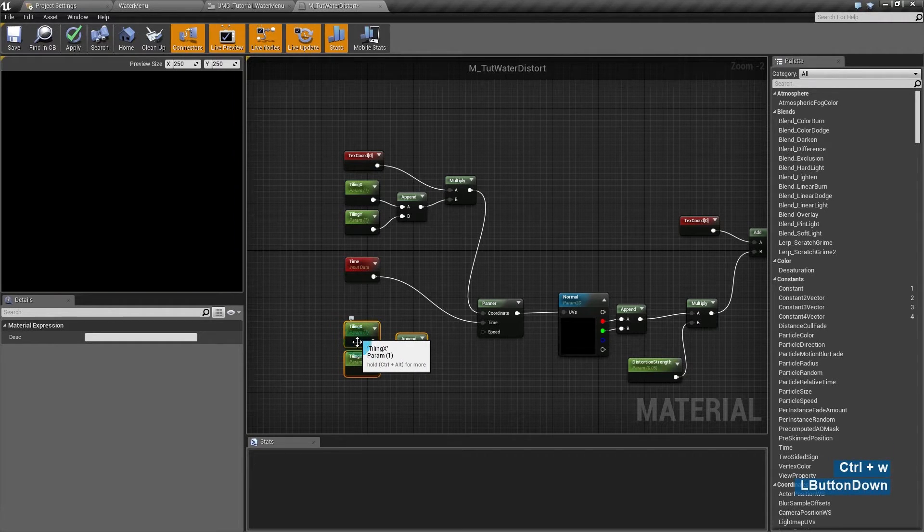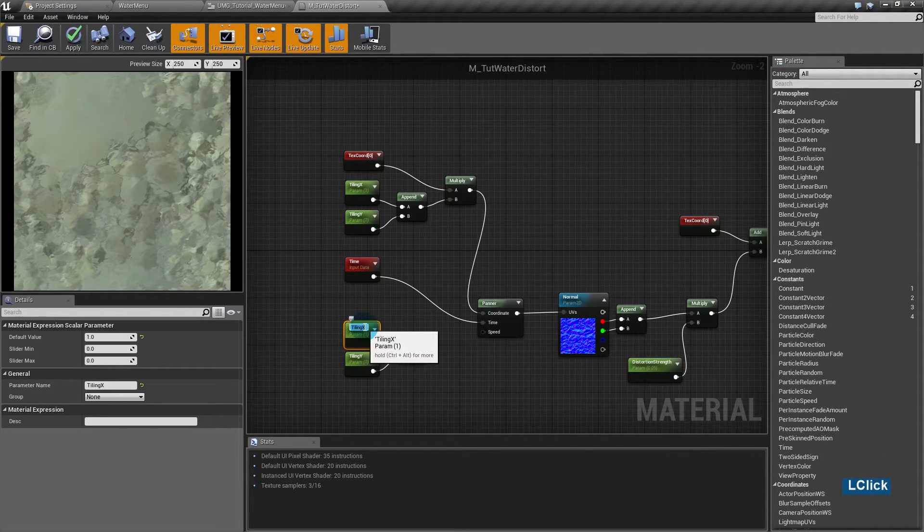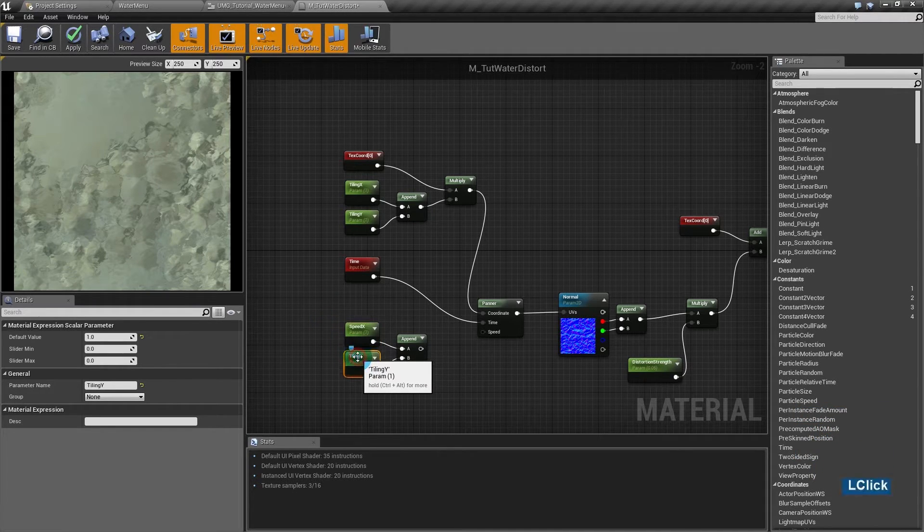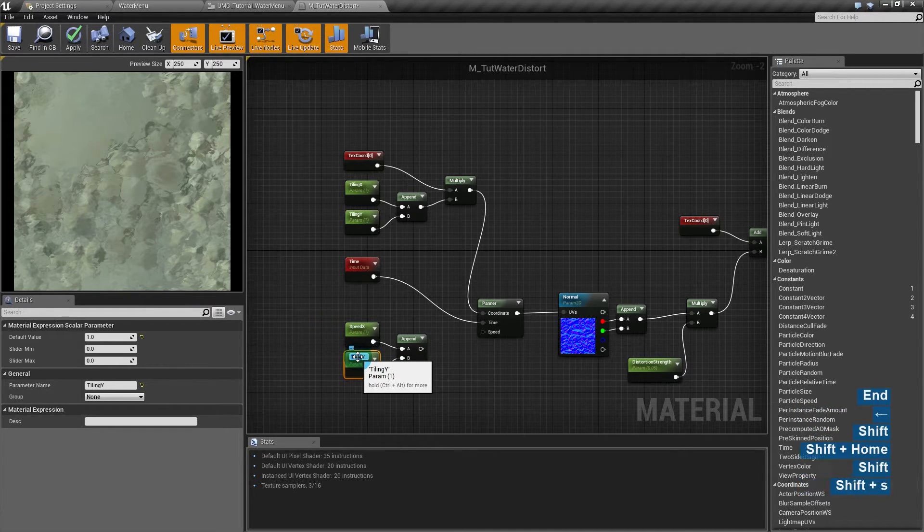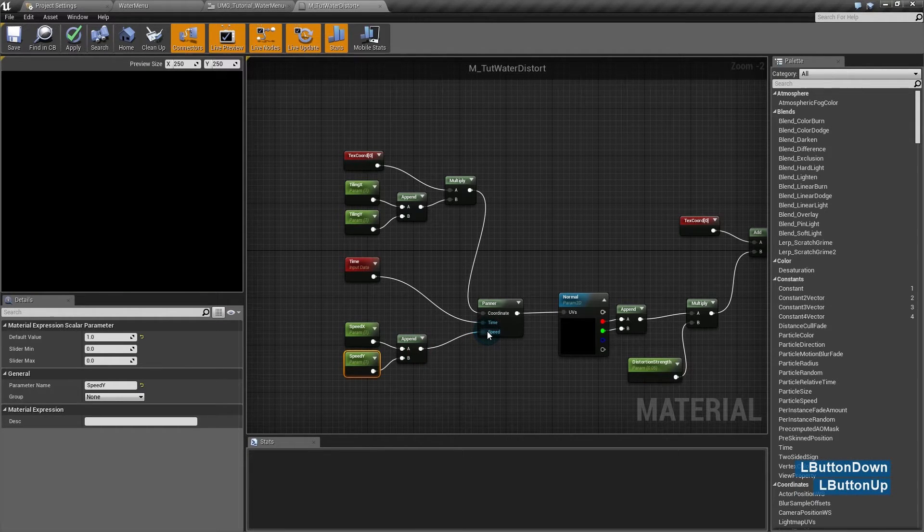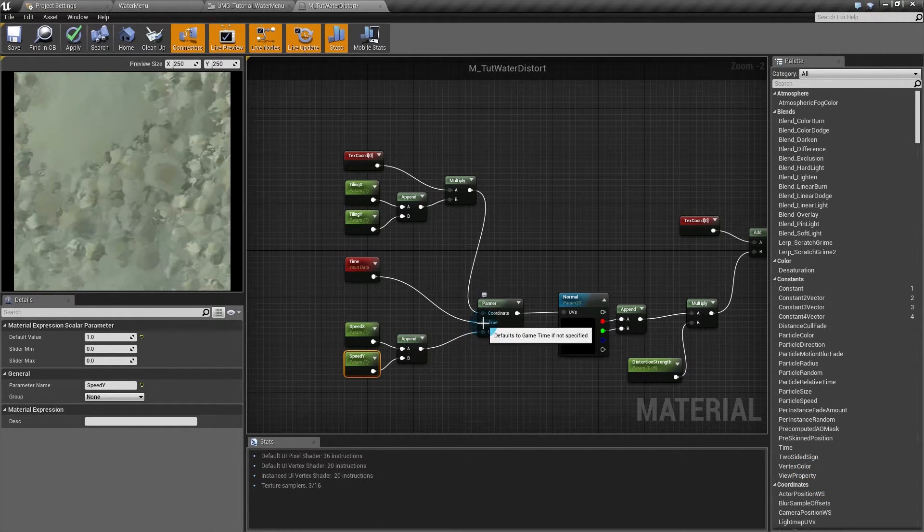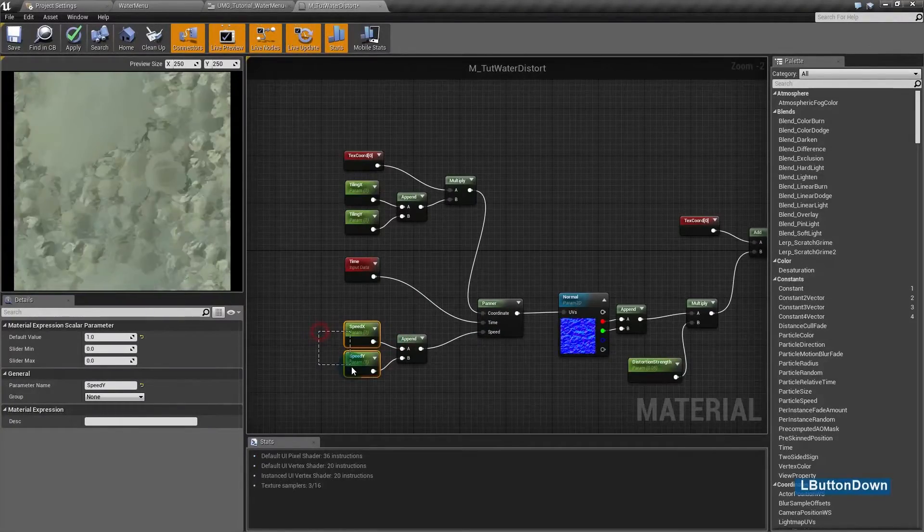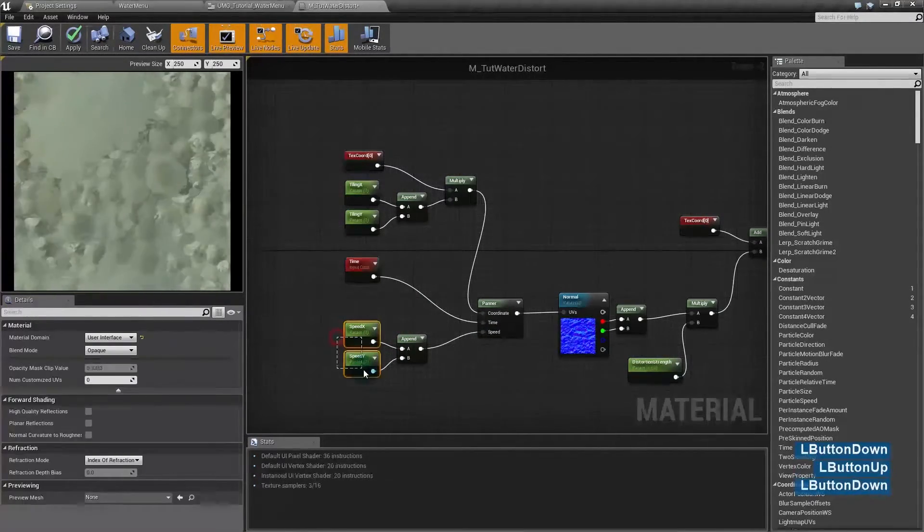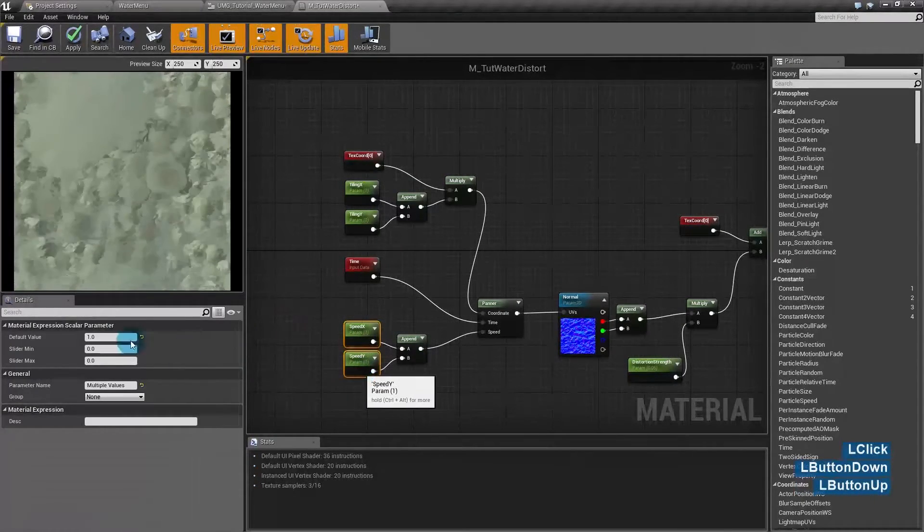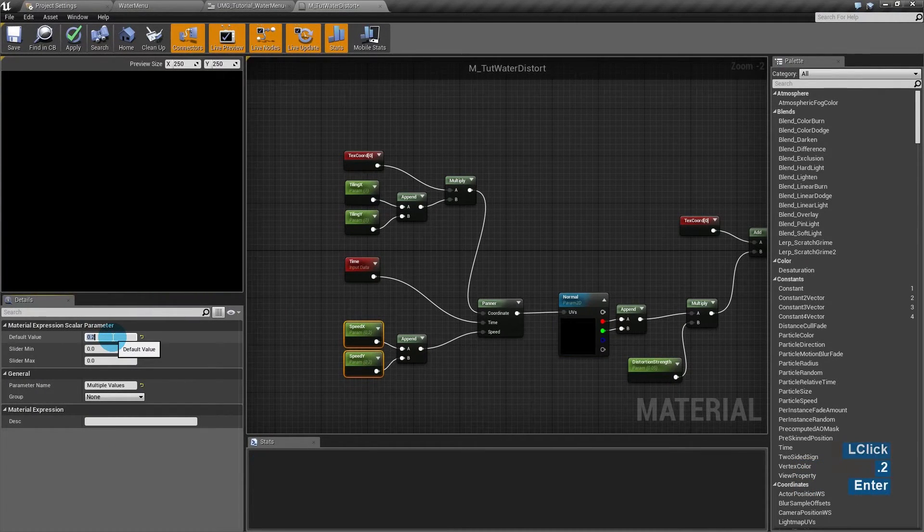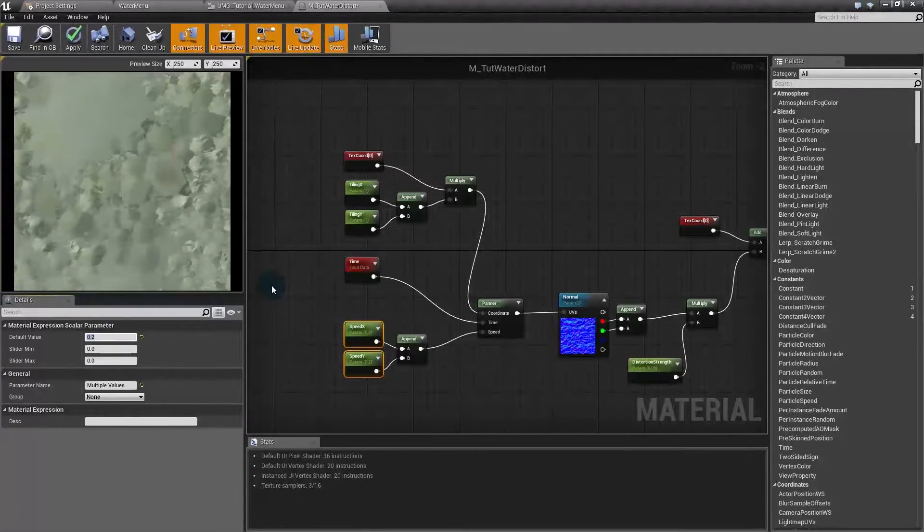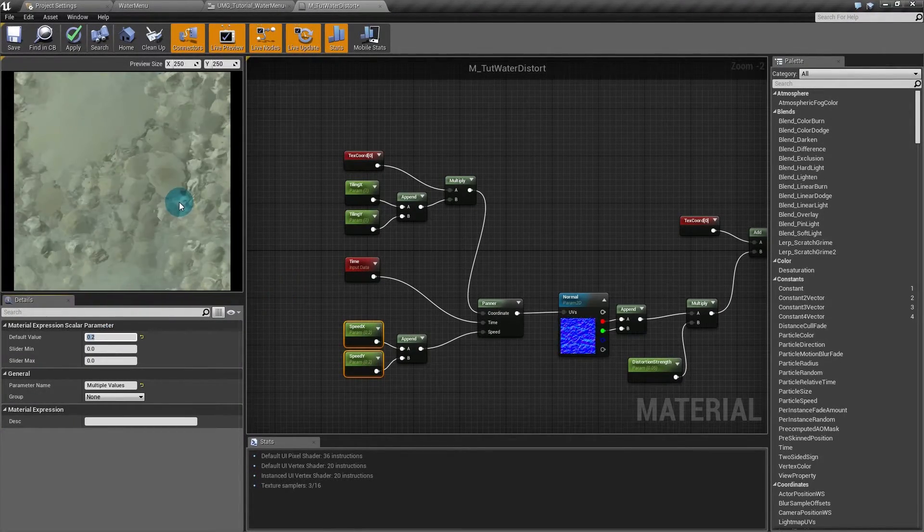It will be speed X and speed Y. And insert them in the speed. So I can control the speed and direction of the panning with these two values. This is too fast for me as default, so I'll put it at 0.2. I believe that's very good.